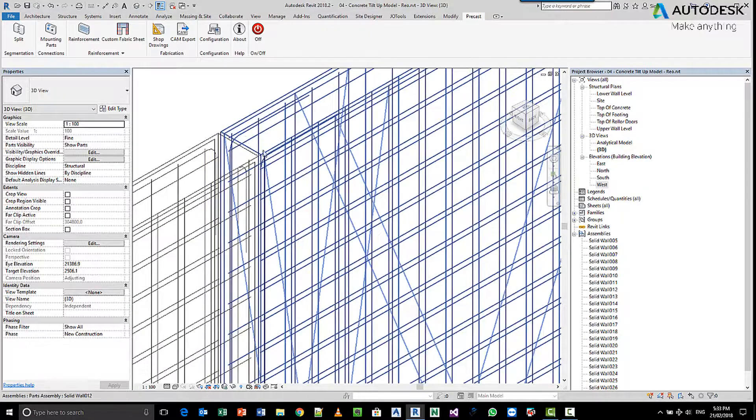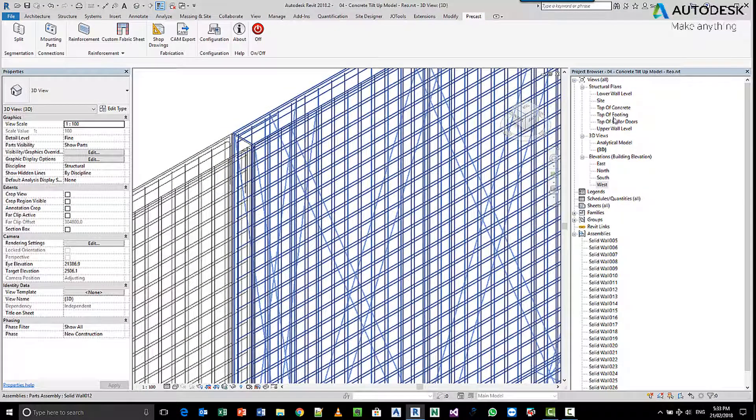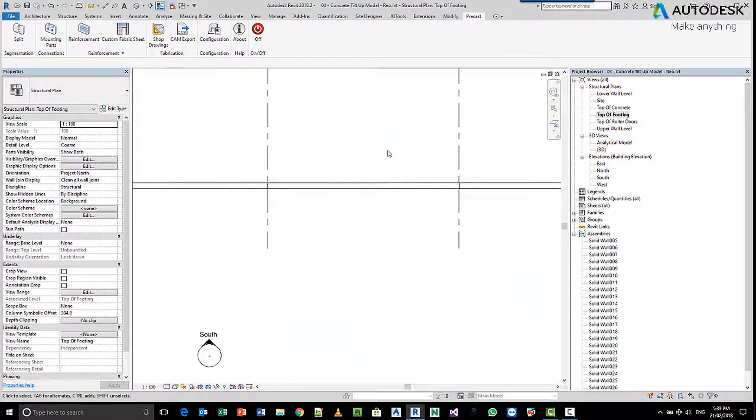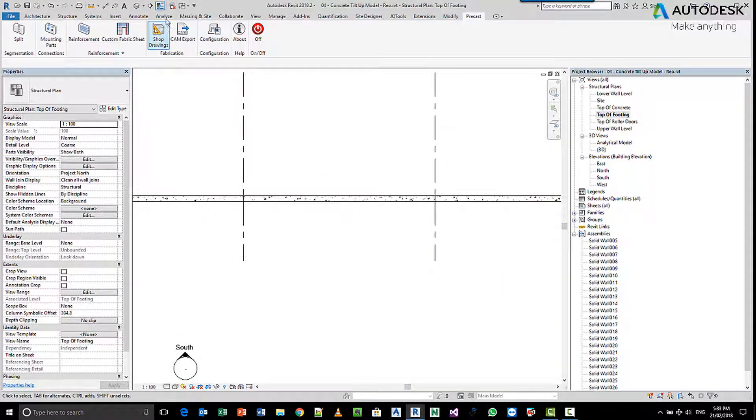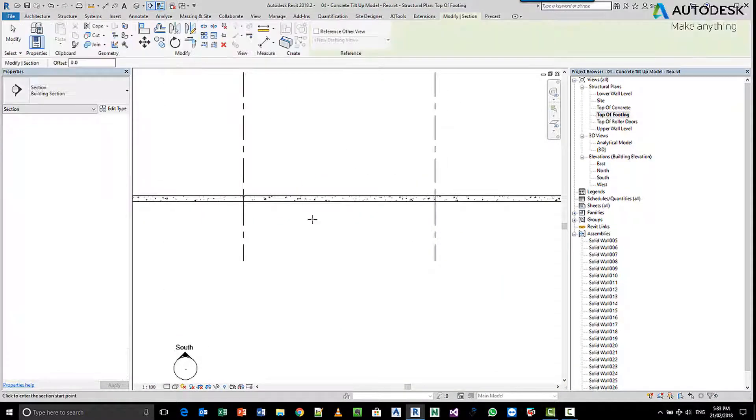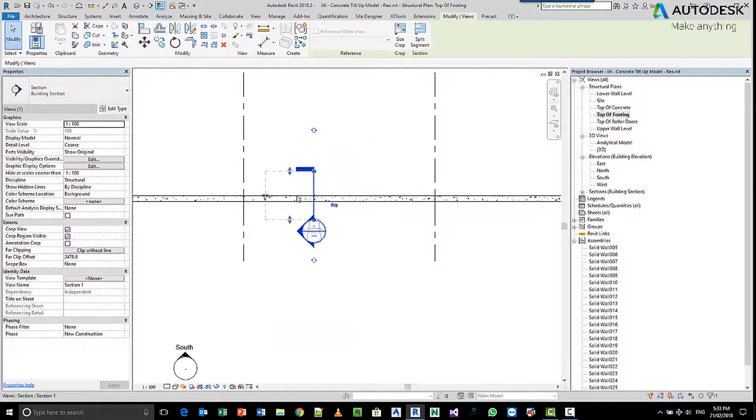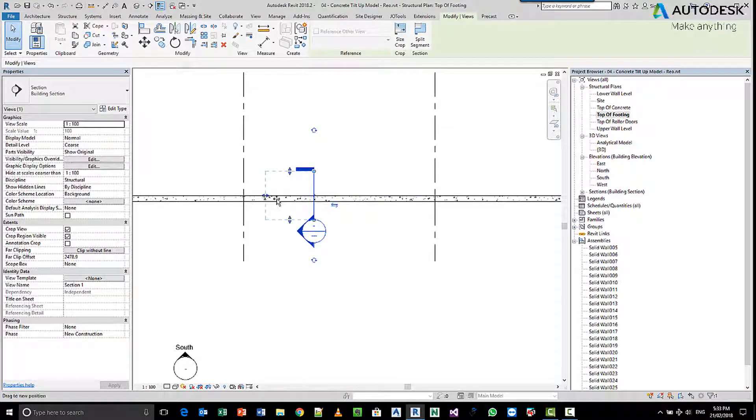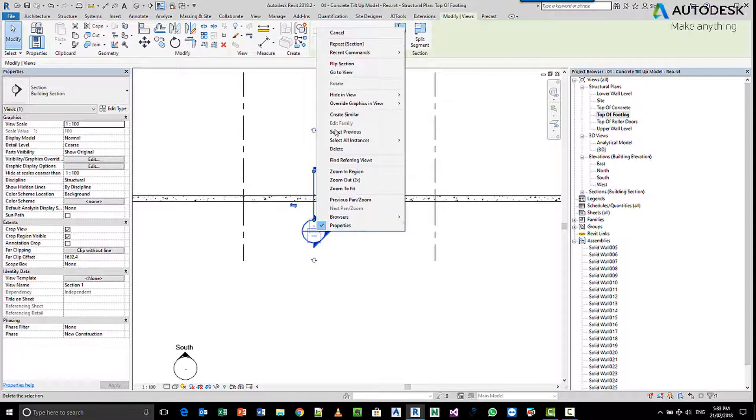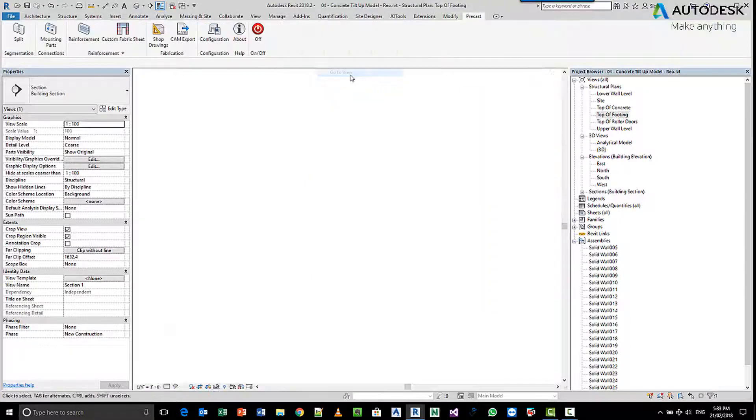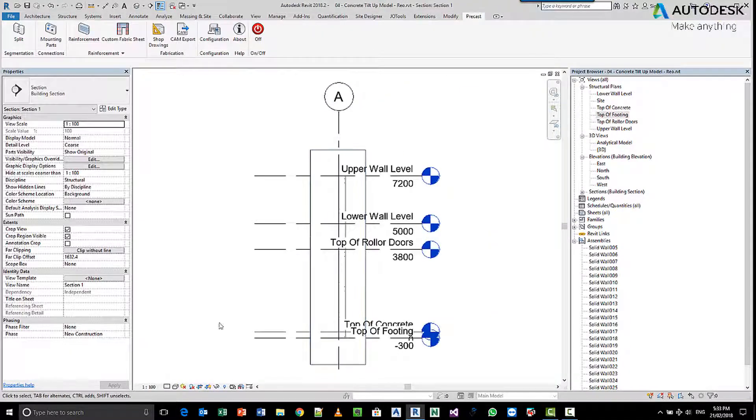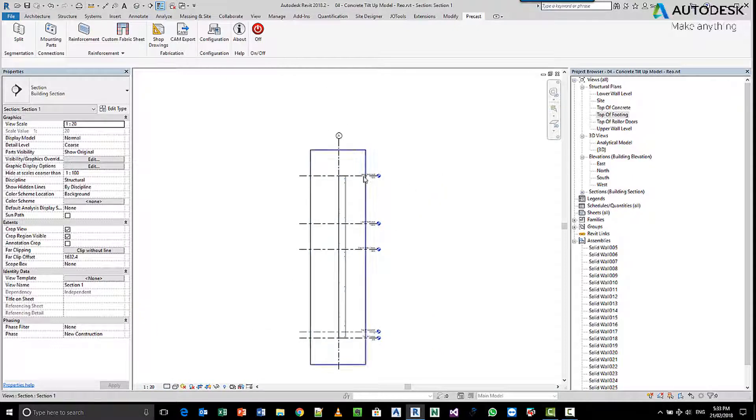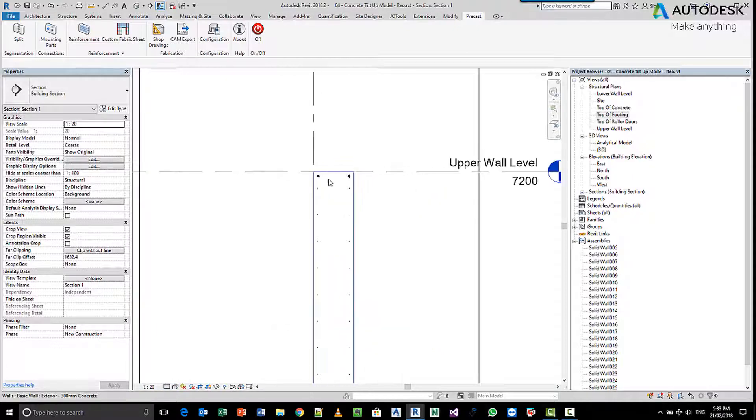Let's have a look at that in plan. If we go to the top of the footing and create a section, pick two points, you can see I can increase and decrease the size, flip the section, right-click and go to the view. We can change the scale, and this is important because later on we might drag this view onto a drawing as a section.